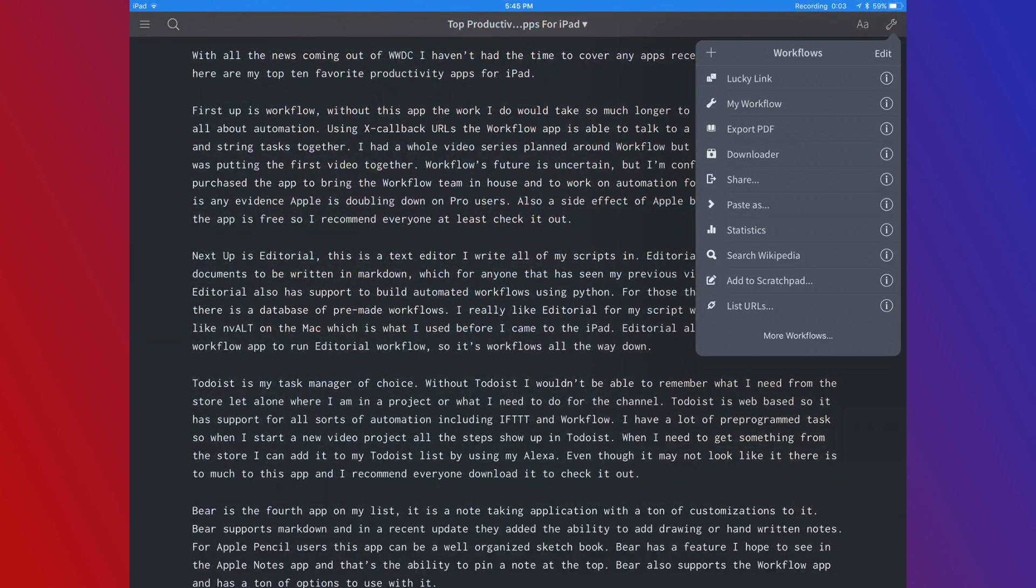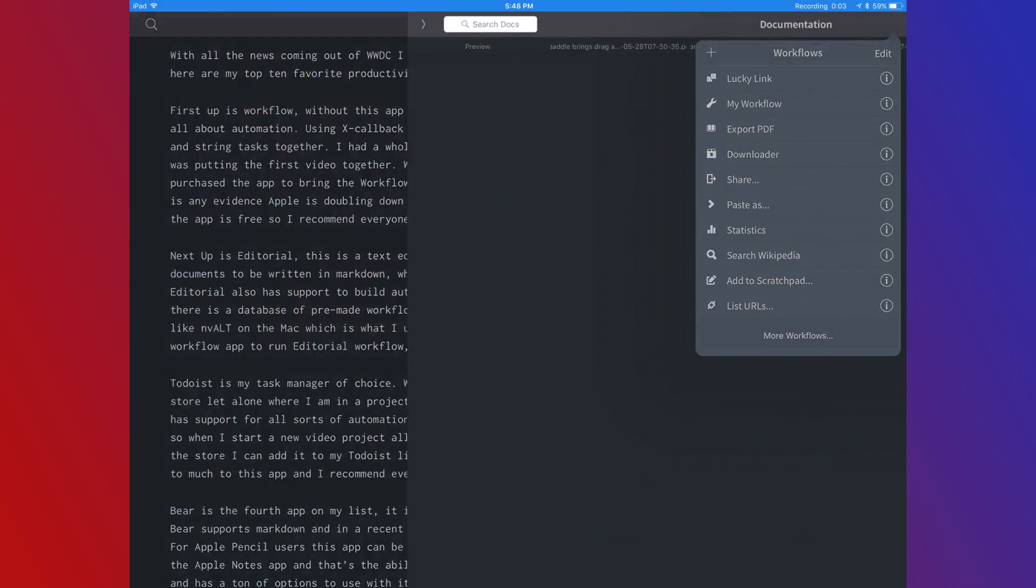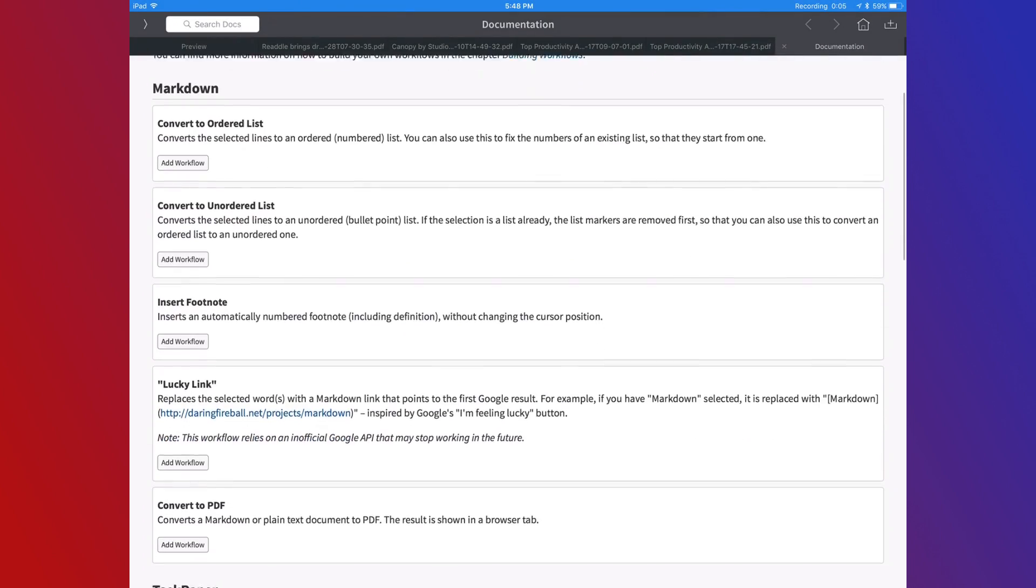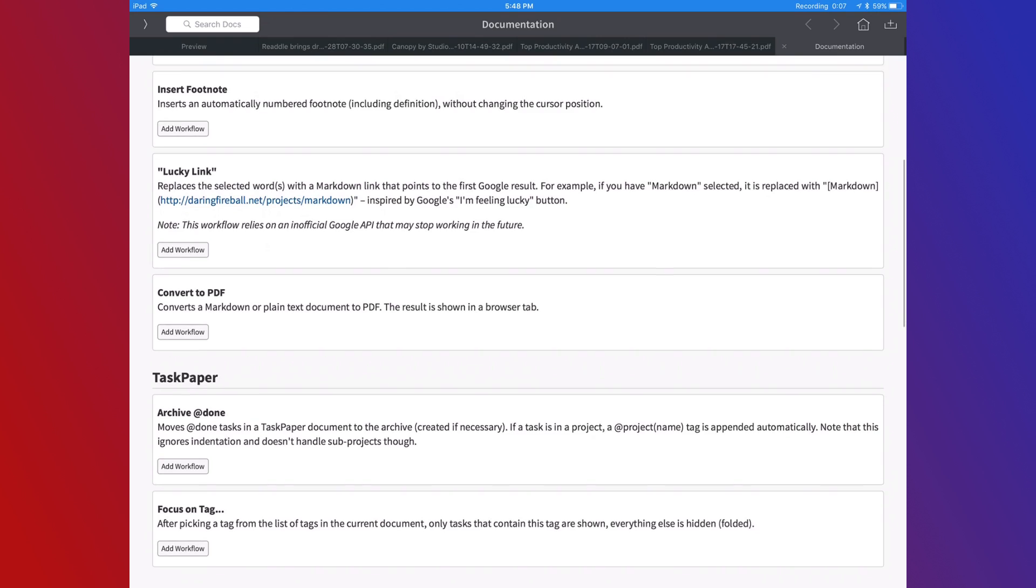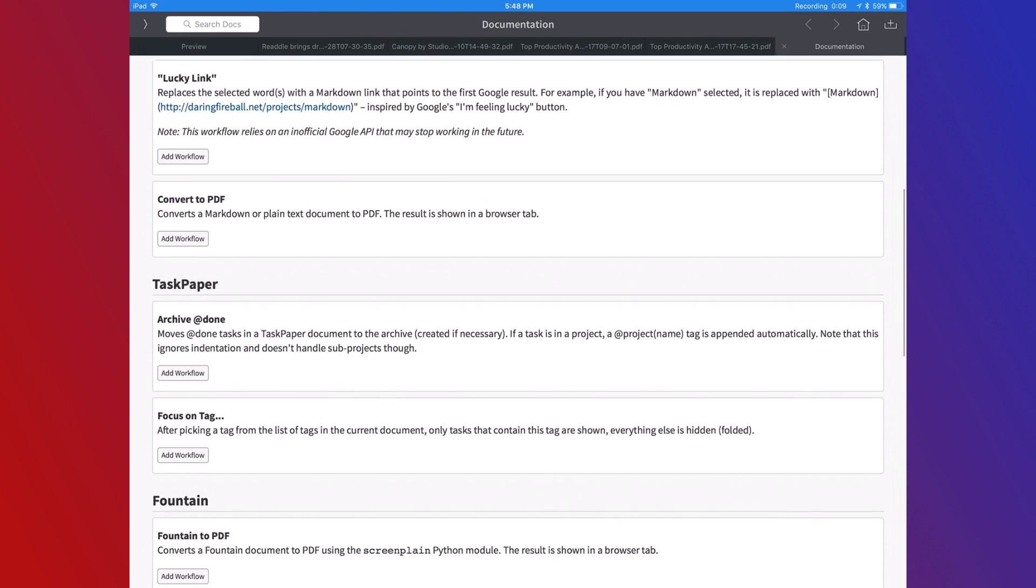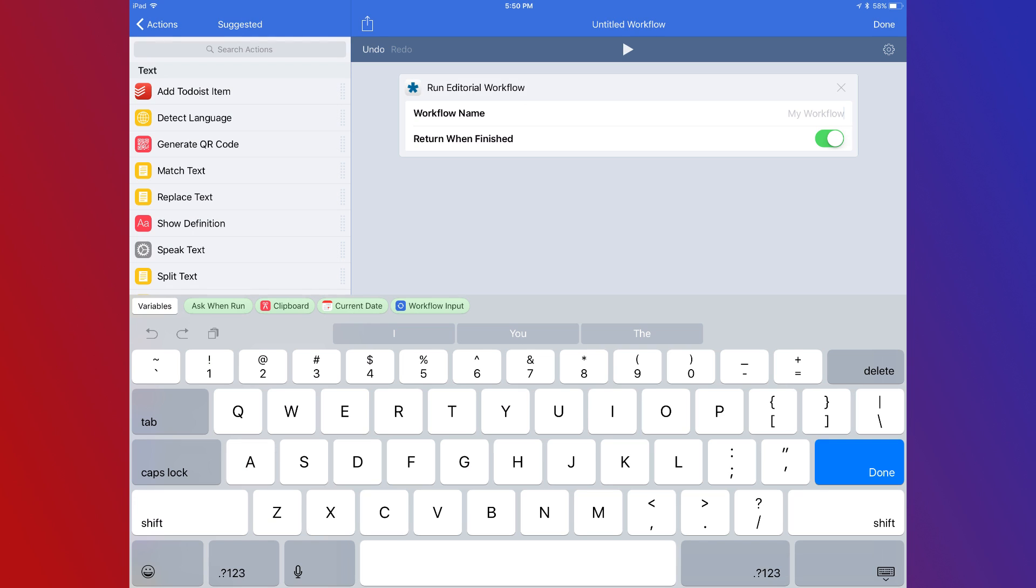Editorial has support for built-in automated workflows using Python, and for those that aren't programmers, there's a database of pre-made workflows already. Editorial has support for the Workflow app to run editorial workflows, so it's workflows all the way down.